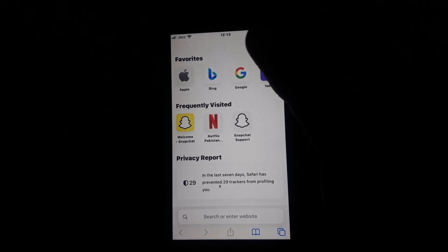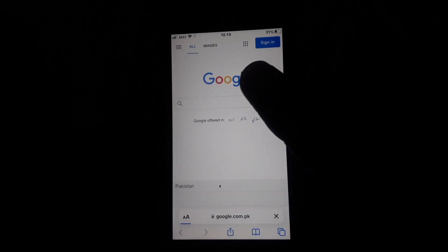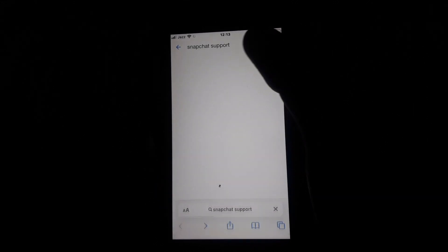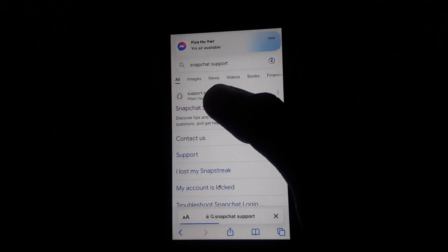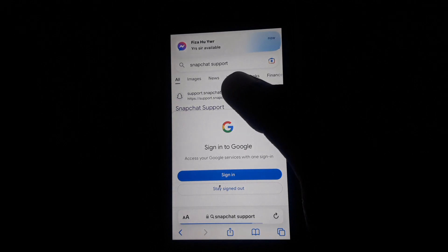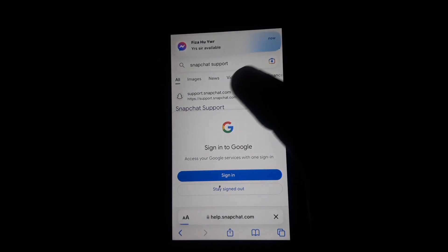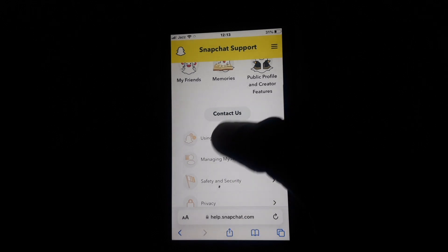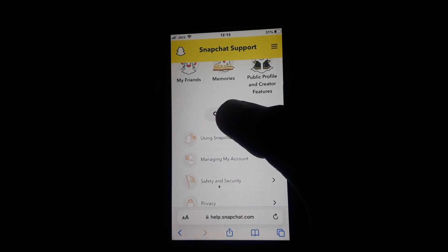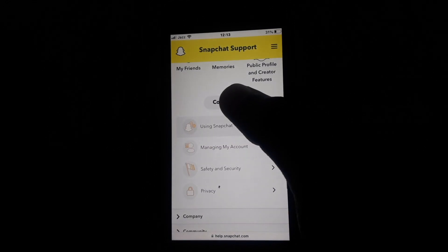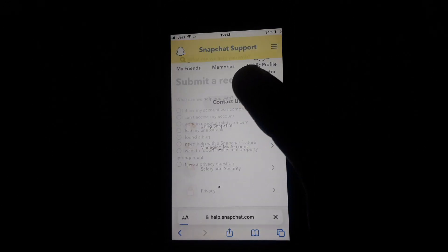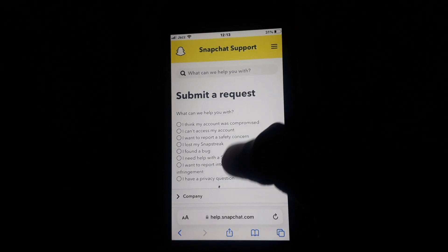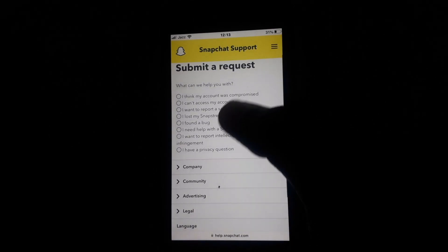You have to click on Google and search for 'Snapchat support'. After that, click on the first link provided. Here you will find the option of 'Contact Us', so you have to simply click on that.